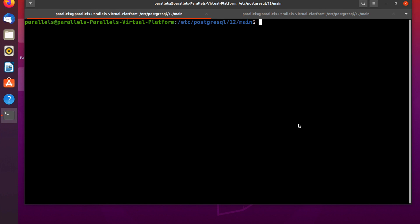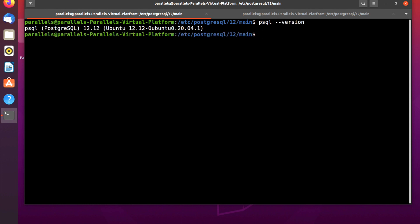Hey guys, in this video we're going to talk about how to create and delete users and databases in PostgreSQL in several ways. PostgreSQL is already installed on my Ubuntu system. To check the version of PostgreSQL you can use the command: psql --version, press enter, and as you can see, my version of PostgreSQL is highlighted.